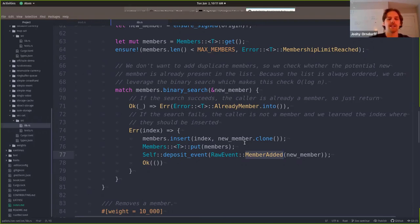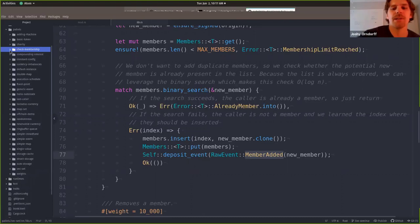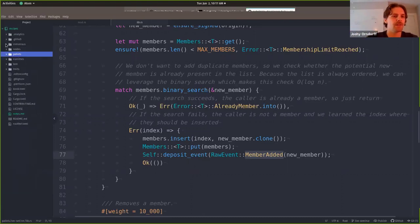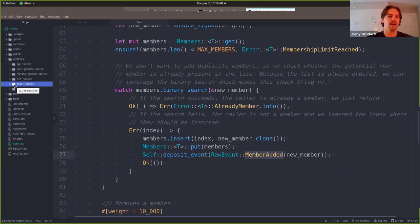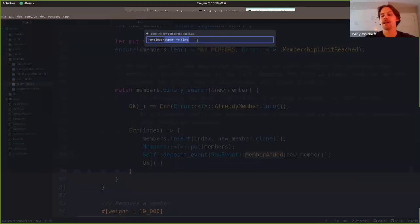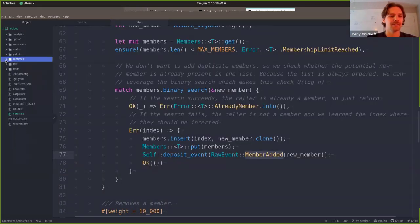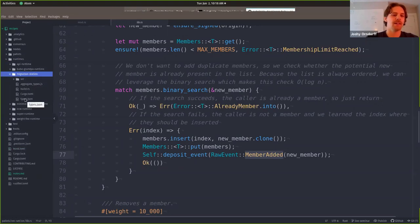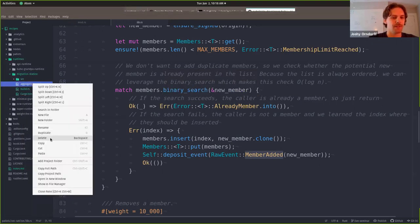So that's basically the two pallets: check membership does the actual check against the list to say are you allowed to call this thing, and VEX set does the managing of the membership set. What I want to do now is go through the process of starting with a minimal runtime and then upgrading our chain as we go. I'm going to take this super runtime, which is a pretty general purpose runtime that contains a ton of pallets, and duplicate it to make a brand new runtime for our purposes. We're going to try to hopefully get to storage migrations by the end, so I'm just going to call this one migration station.